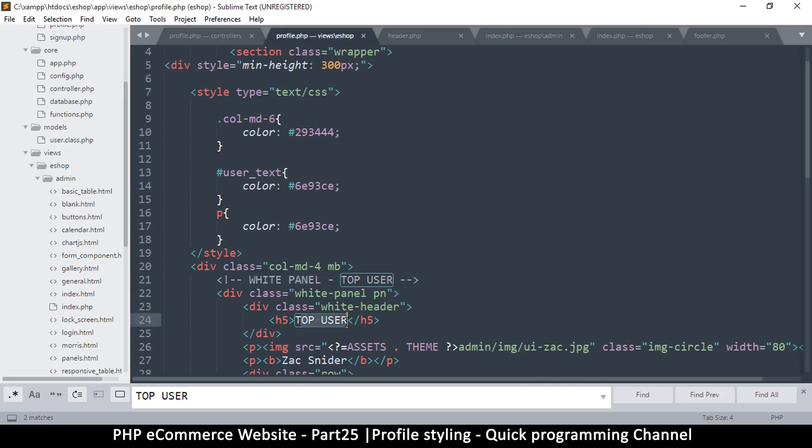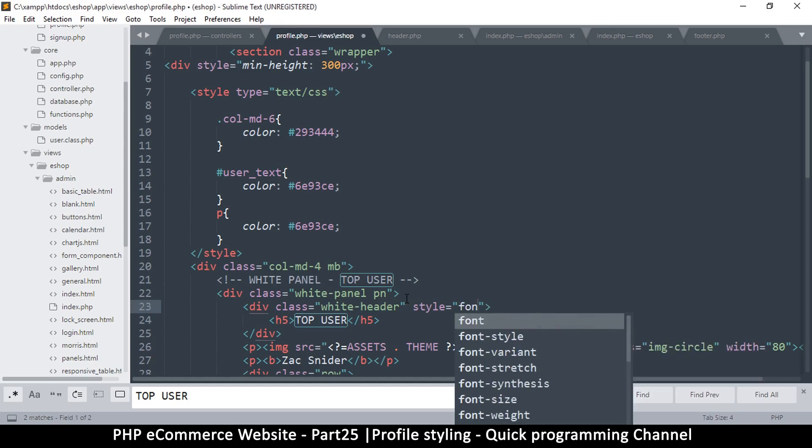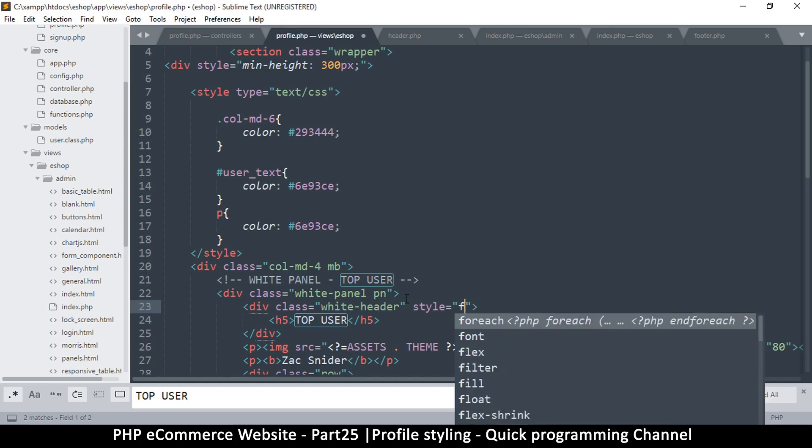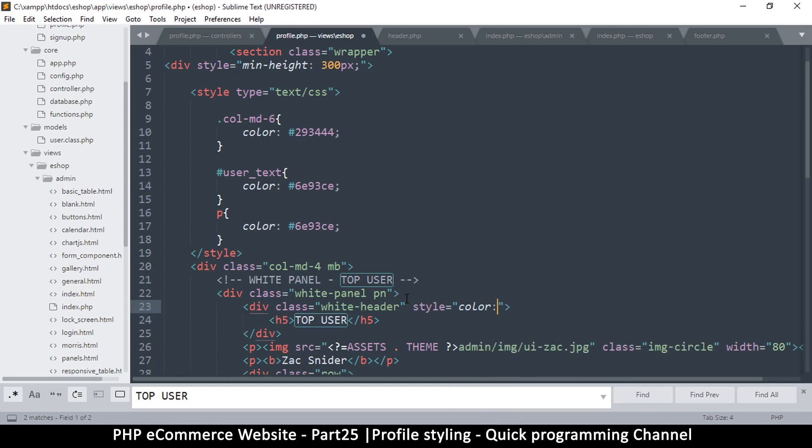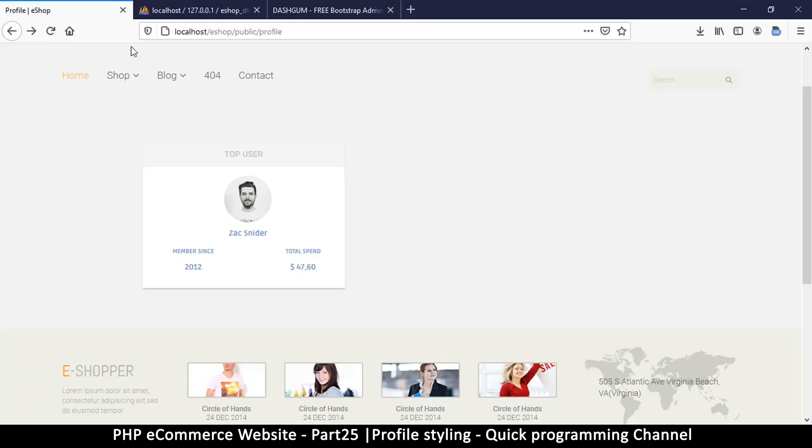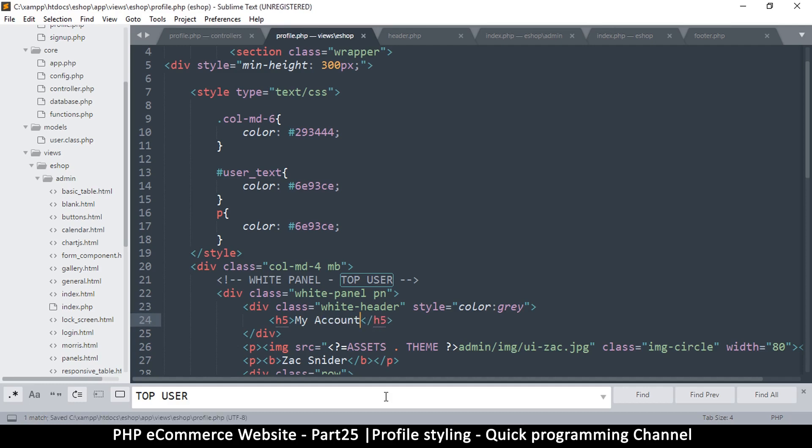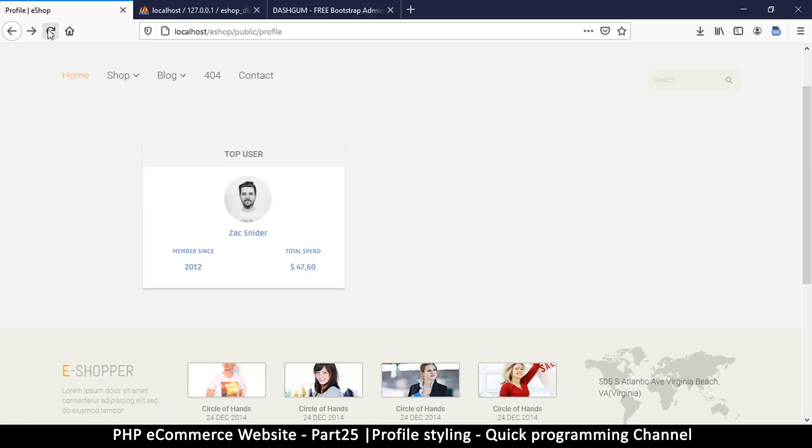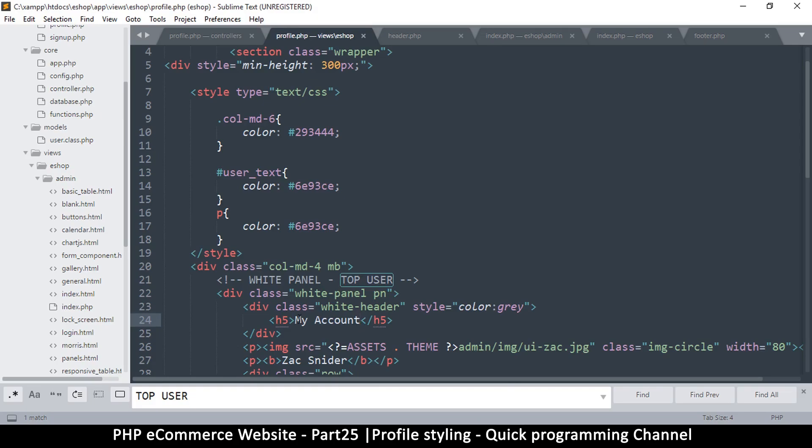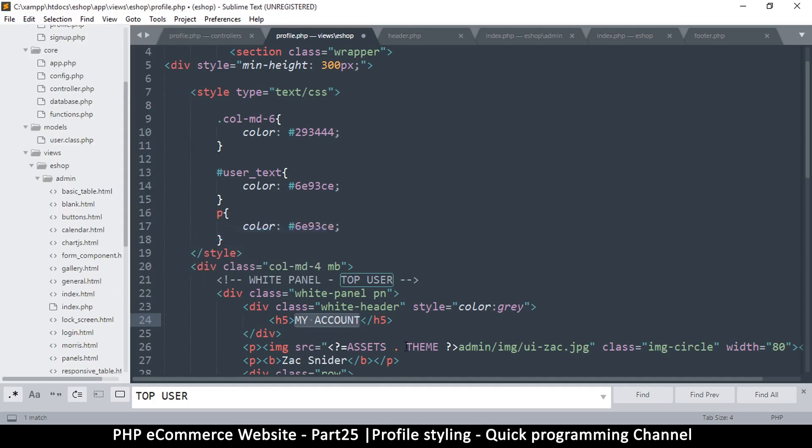Okay, so then there's top user here which is inside there, inside here white header. Let's just put a star directly right there instead of fighting with the CSS. Color - let's put gray, let's see that. Okay, so instead of user top user we're going to say my account. Maybe capitalize that - edit, convert case, uppercase.